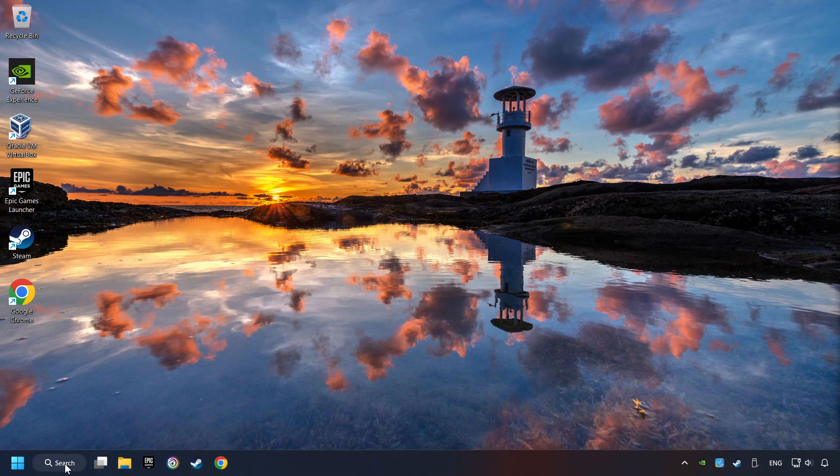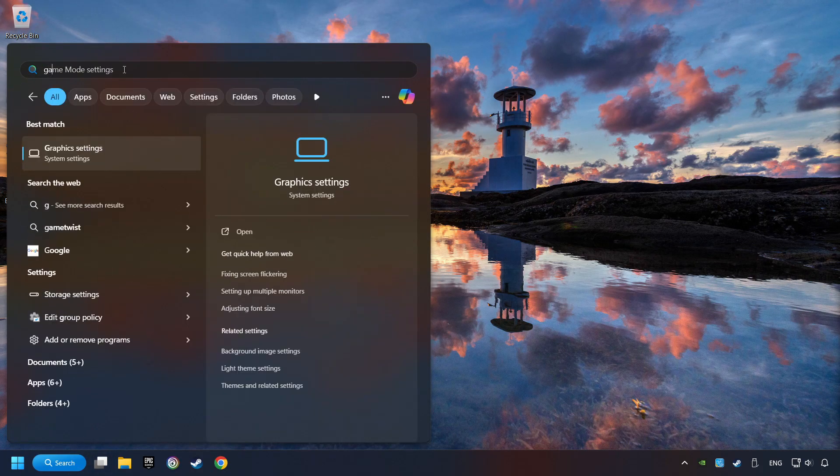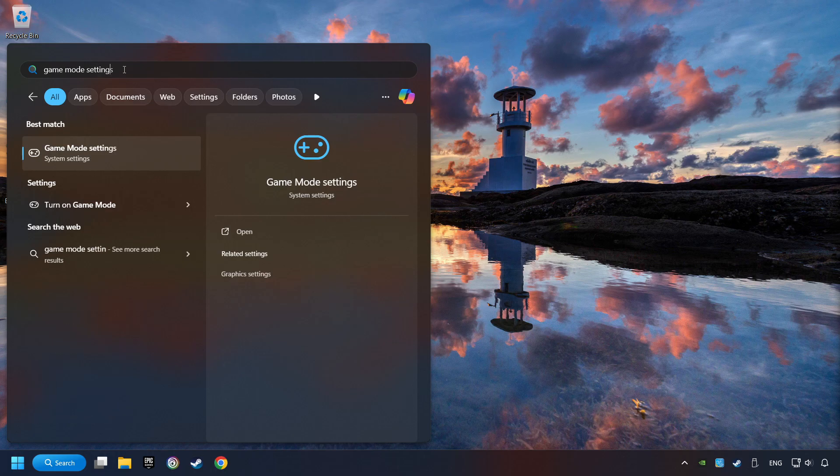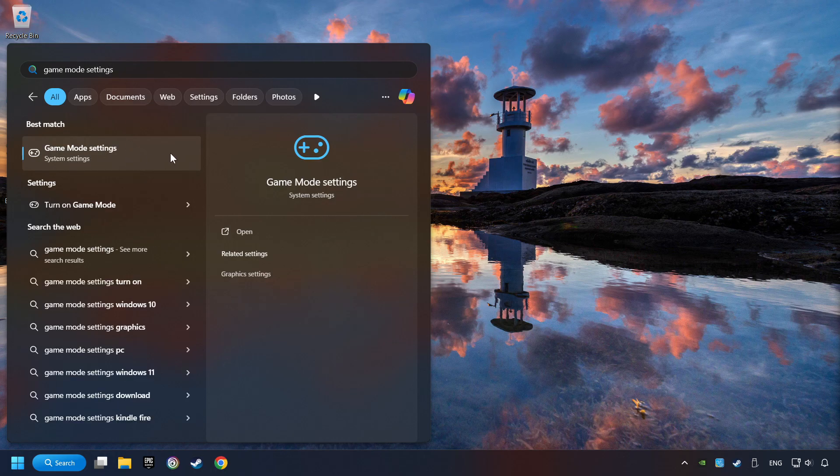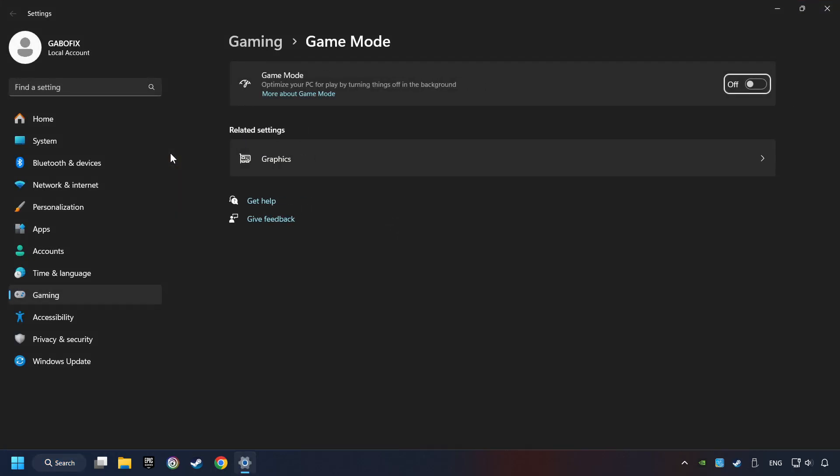Click on the search box and type in Game Mode Settings. Click on Game Mode Settings. Then activate the Game Mode. By doing this, you optimize Windows to the game.